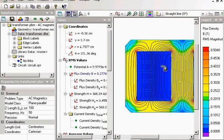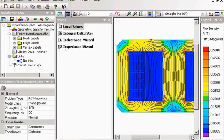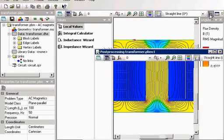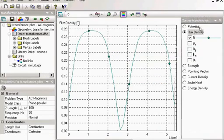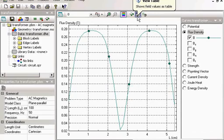And I can view plots. Here I select the transformer surface and I can view the flux density distribution along the transformer surface. And the same I can view in the table.